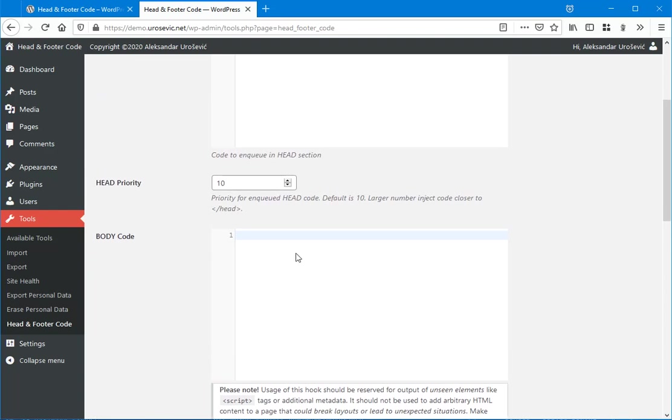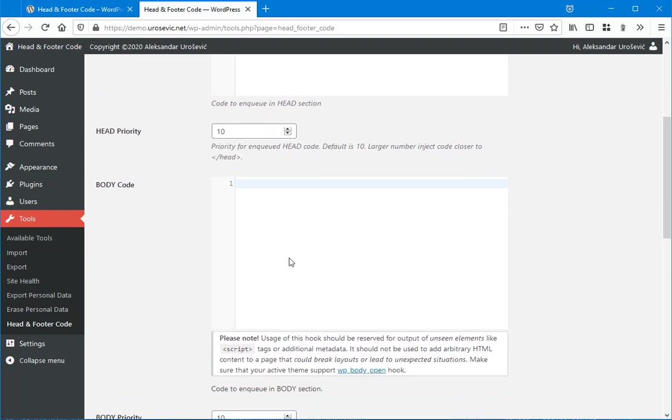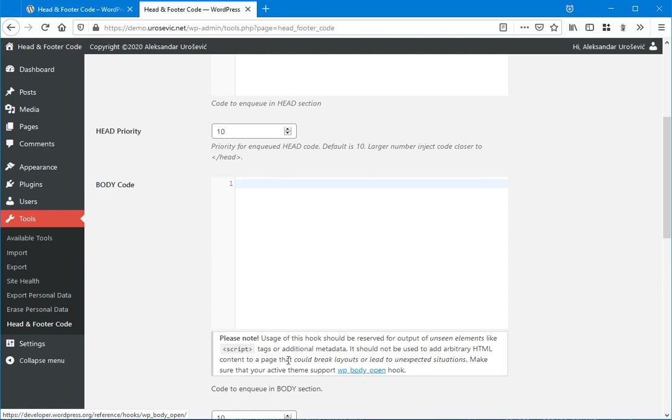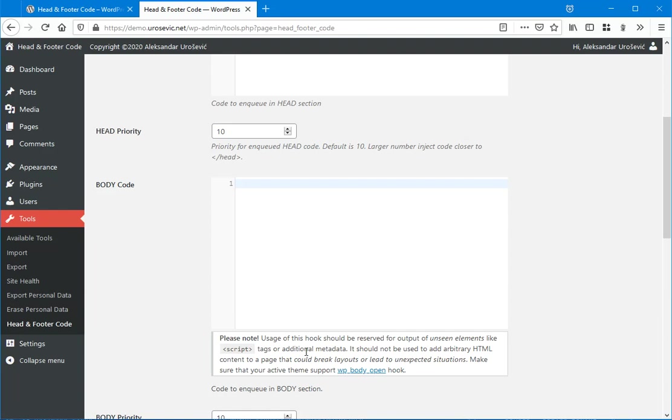When we are speaking about body code, for this to work you will need to have a theme that is compatible with WP Body Open hook. You can visit this link here and see how to enable that, or you can contact your website developer who can do this for you.